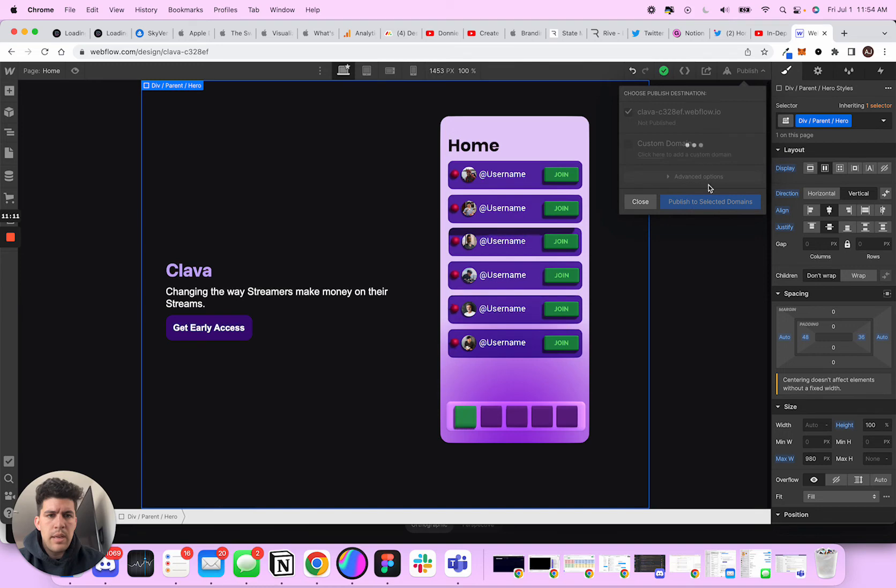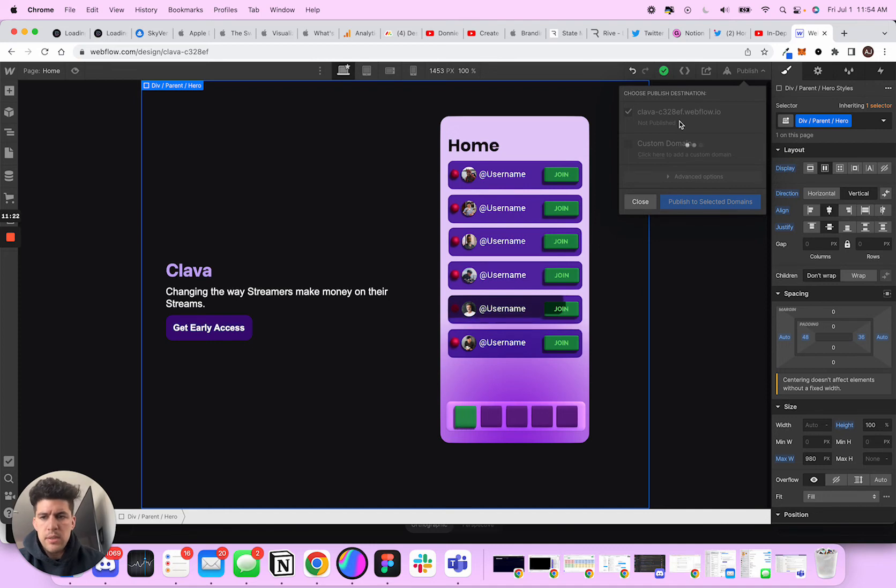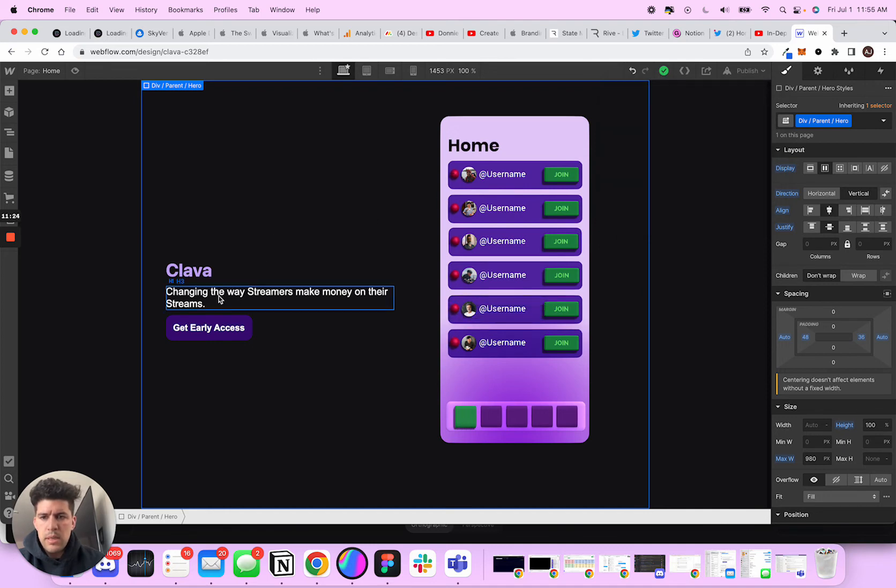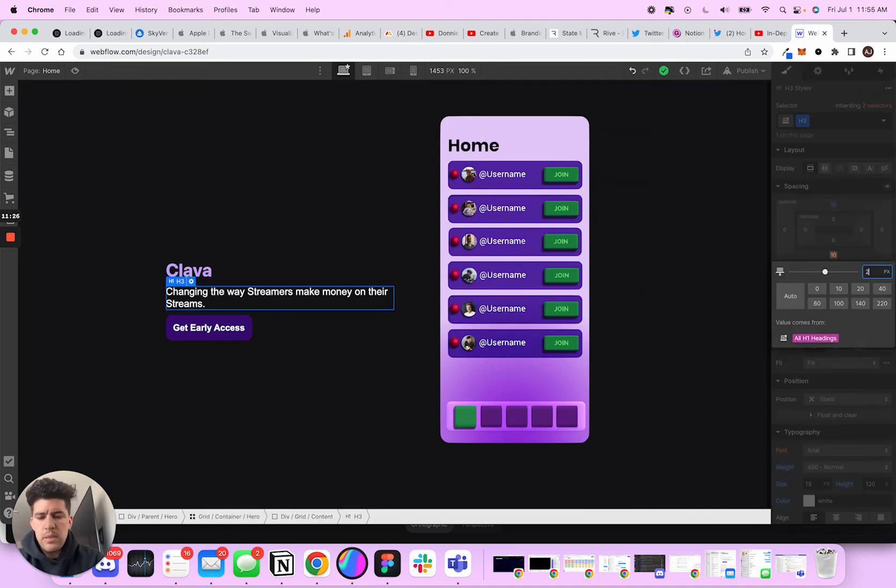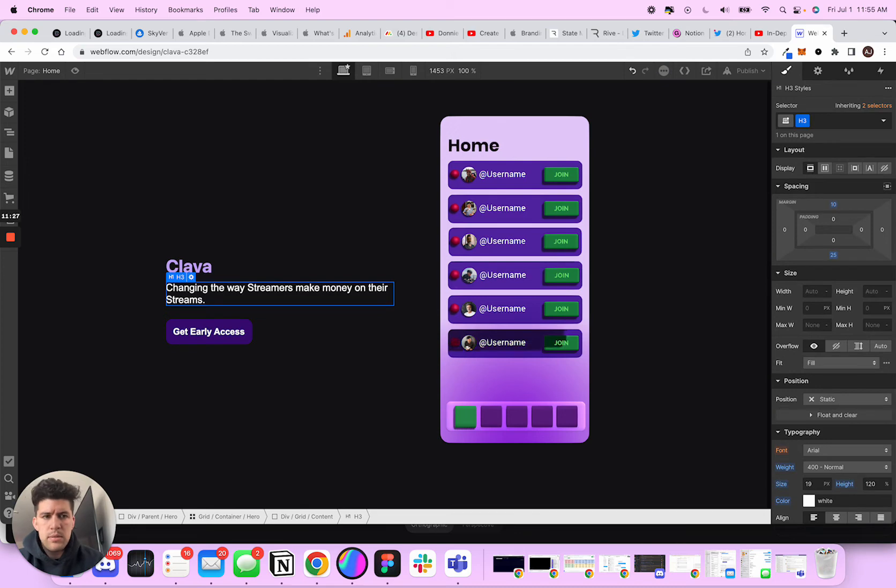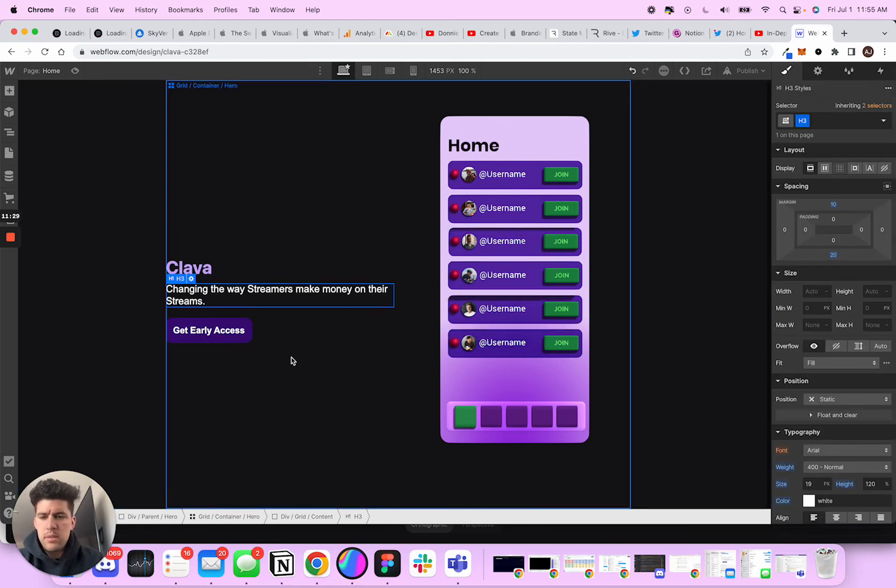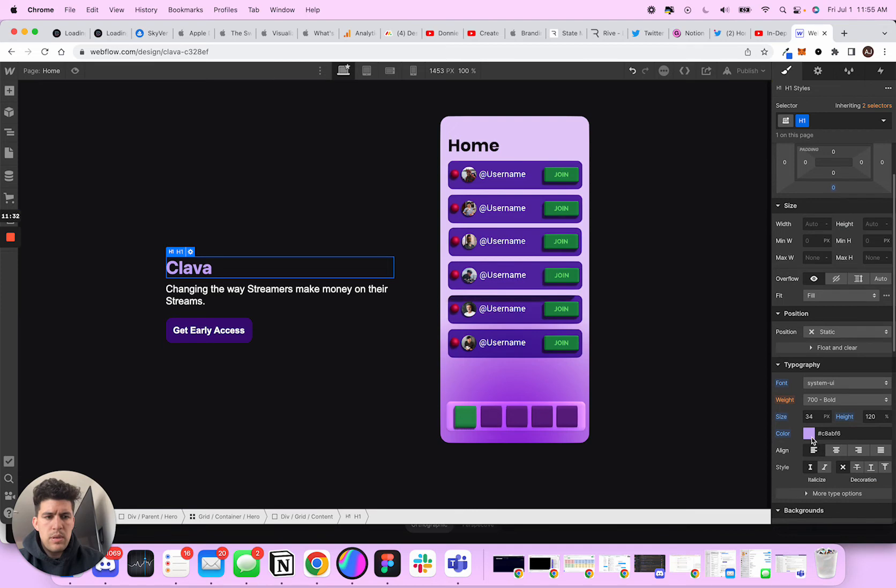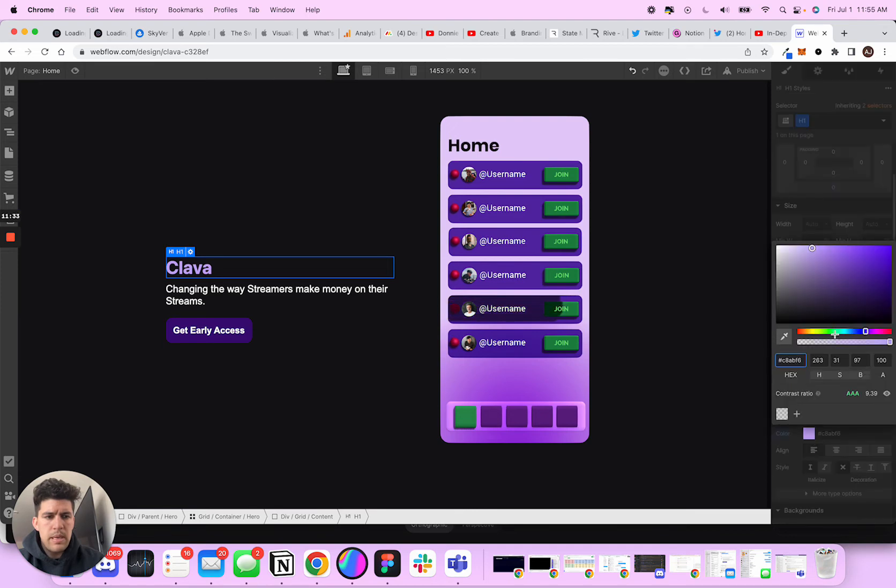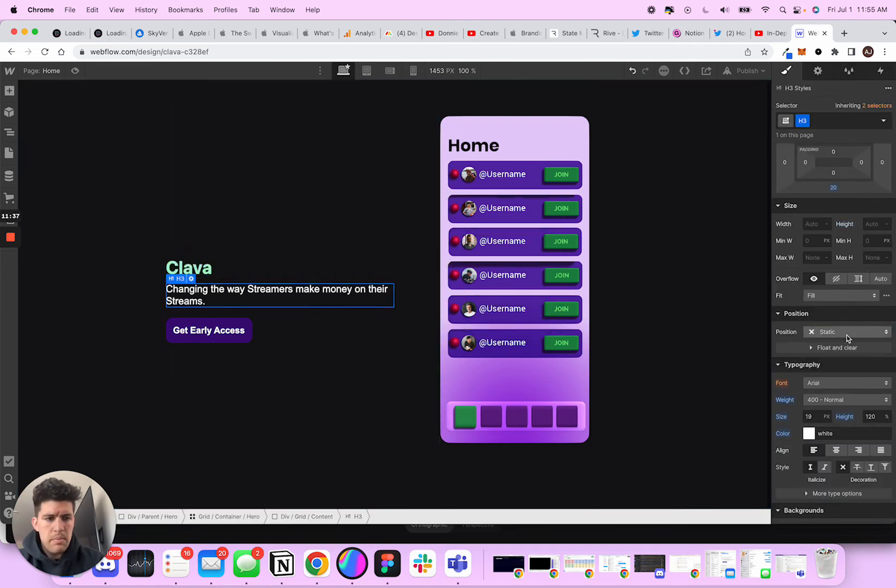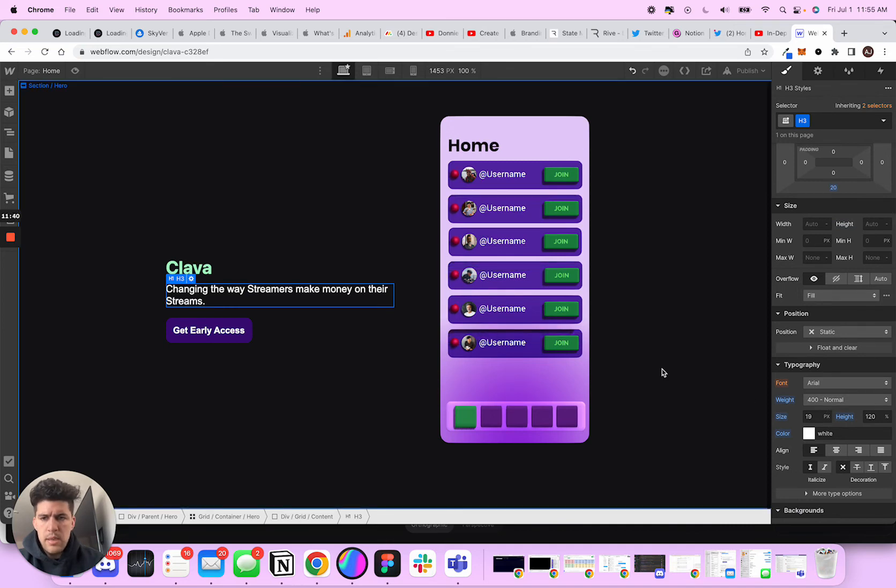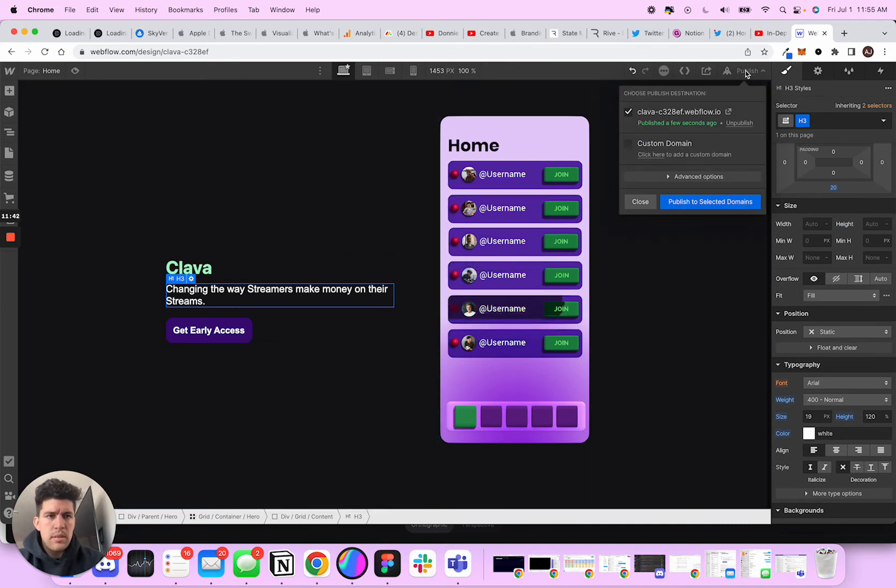And if I go ahead and publish this, sometimes Webflow is a little slow, but that's okay. Now I'm thinking about this, I want to add some space into this. And what if I actually made this like a green? I actually kind of looks not that bad. And yeah, I like this. And publish.